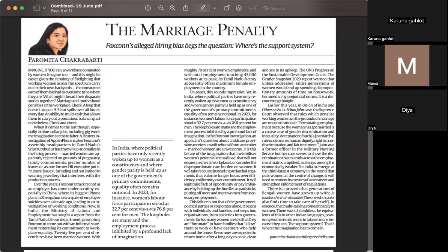Next, we are talking about the marriage penalty. Foxconn's hiring process has been found to be biased — there is discrimination against married women in the employment procedure. Foxconn specifically did not hire married women, assuming they would have family or pregnancy commitments. This has been criticized as a societal experiment against women's careers and is unrelated to actual work performance or company policies.